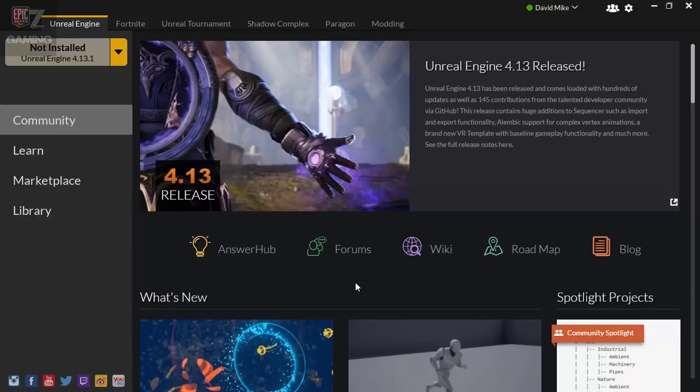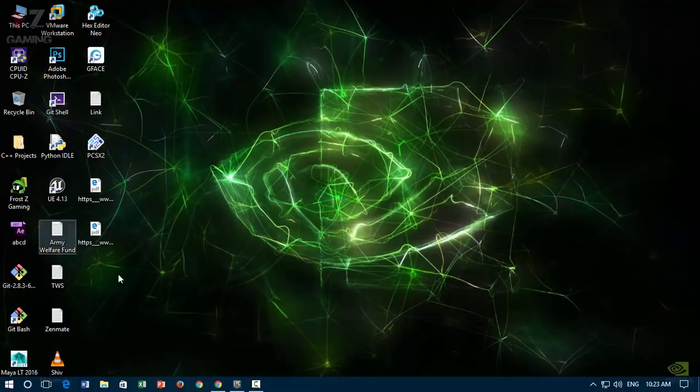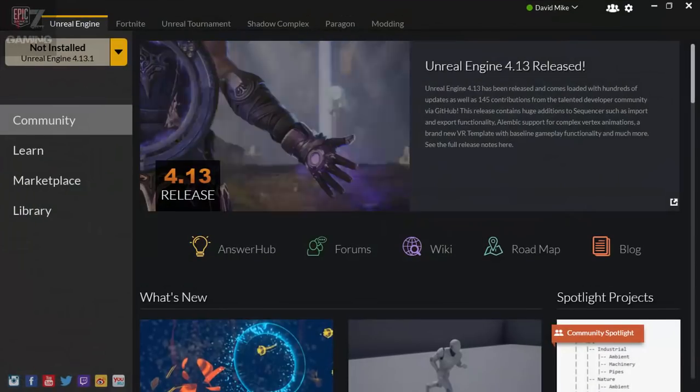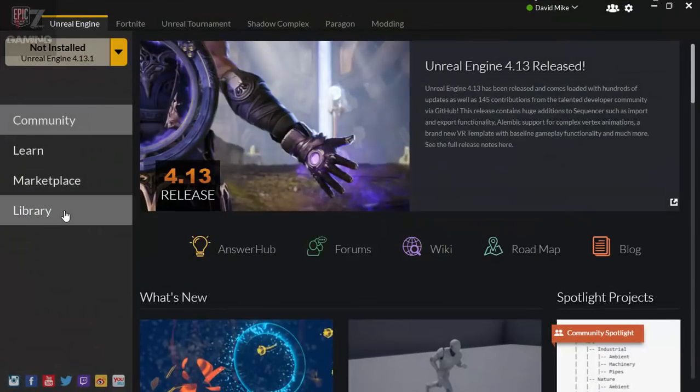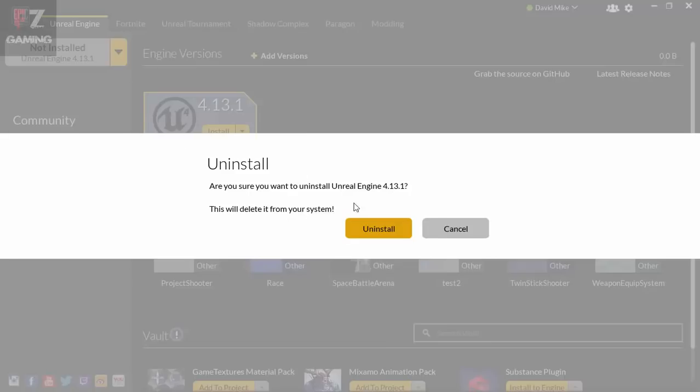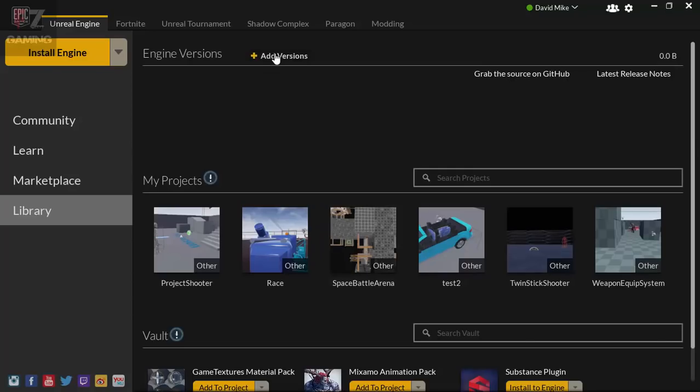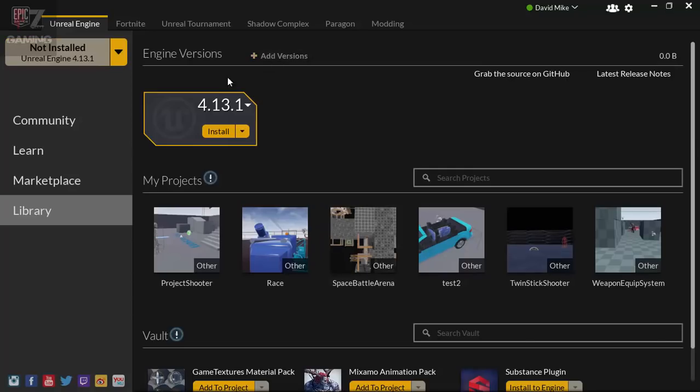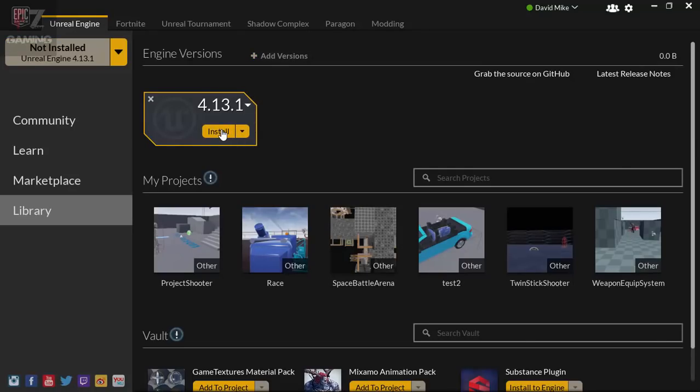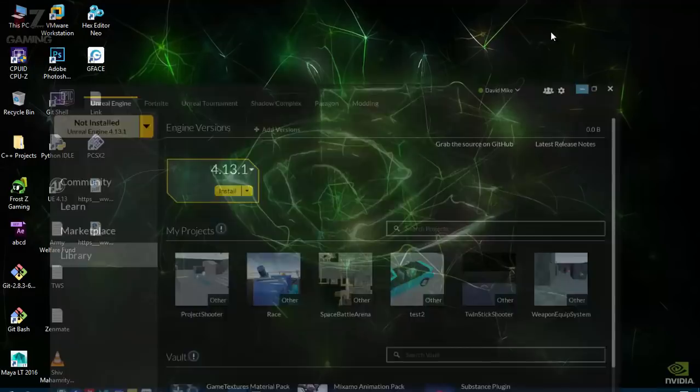First of all, once you're done installing Epic Games Launcher, open it up. You'll come directly to this page - go to Library. It might not be like this, but you can just click on Add Version and choose the version you want. Click on Install to install the engine. In my case, it doesn't show here because I did it a different way. You can use any way you want; I'll explain my way.